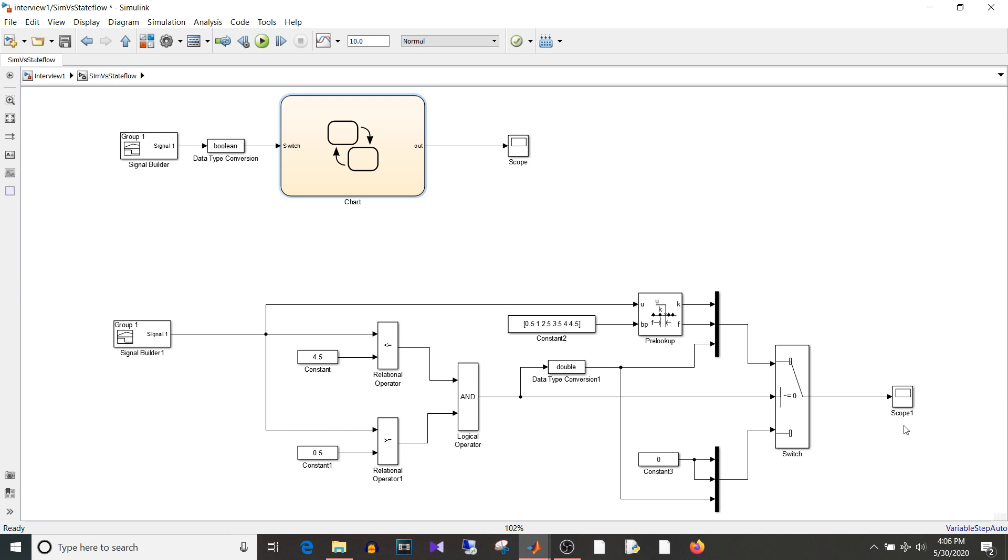Also if you have if-else logic and if it contains so many else parts then it's easier to implement in Stateflow with flow chart than using so many switch blocks or if and action subsystem using Simulink. So moving on to the next question.